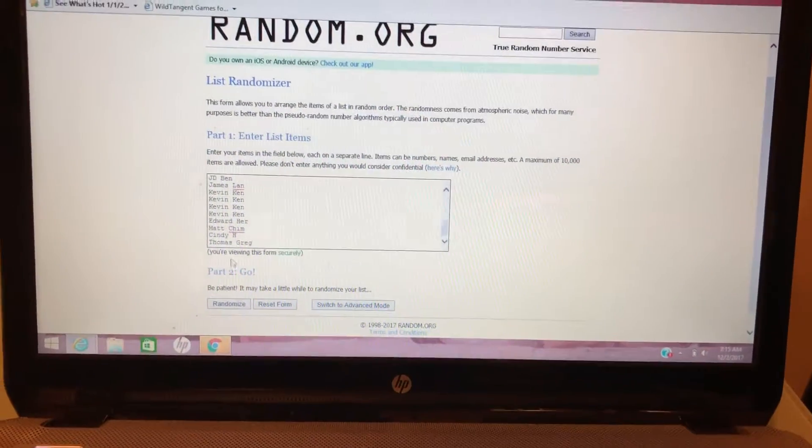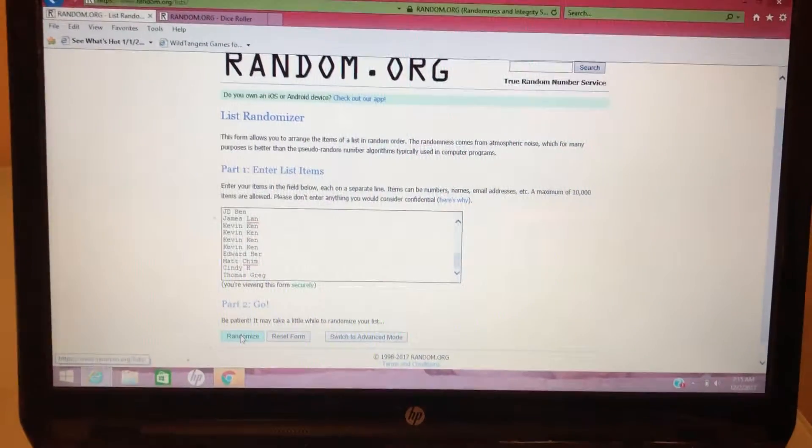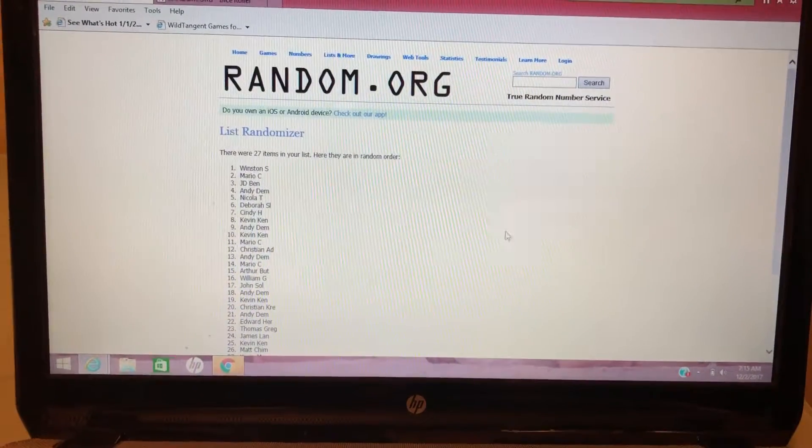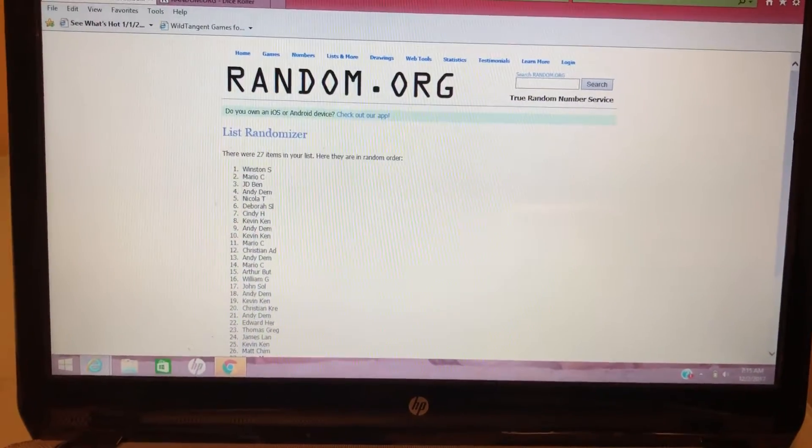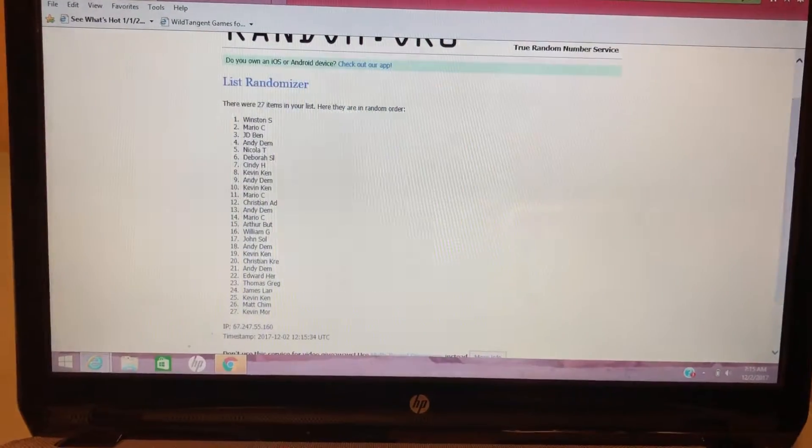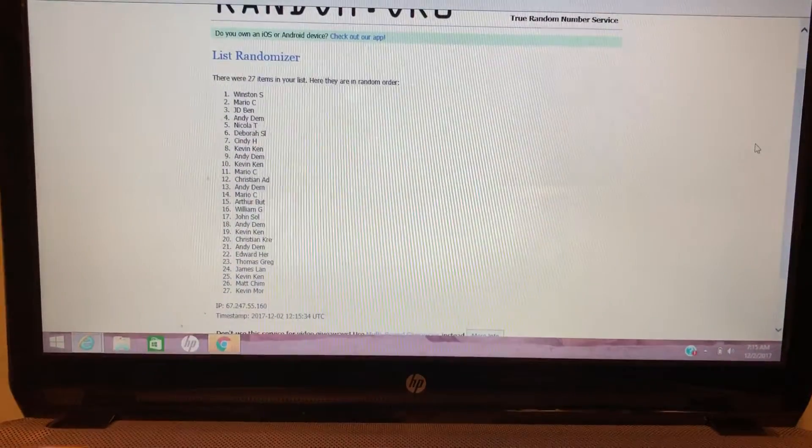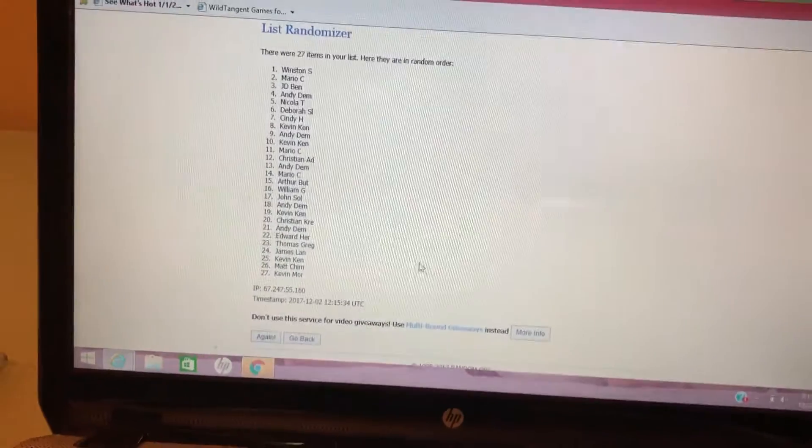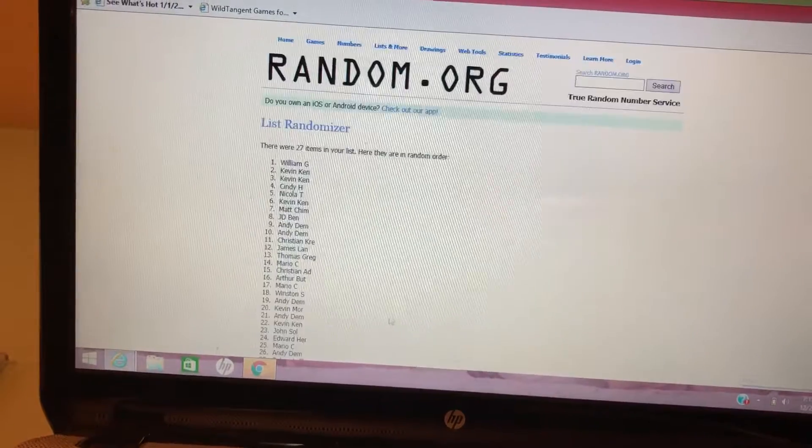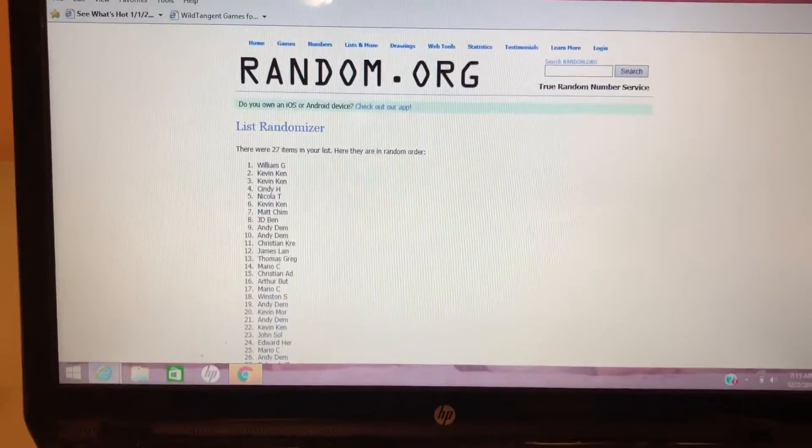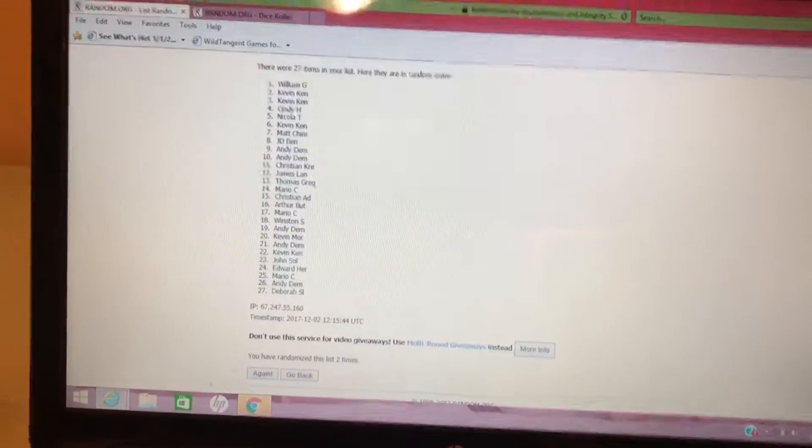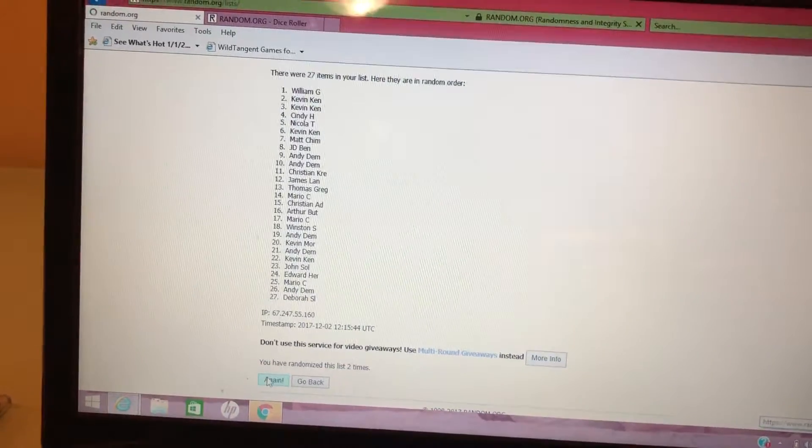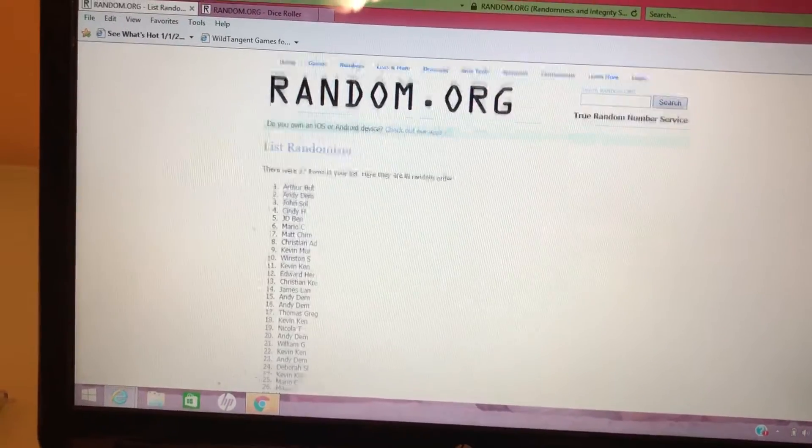Good luck everybody. So there's one, so the top we have Winston, the bottom we have Kevin. Two, three, last roll, and four.